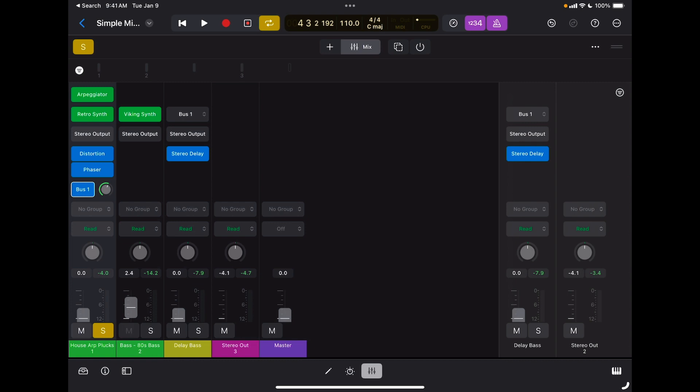We can do automation in two ways: we can do it in real time or graphically using our pencil. Let's learn first how to do it in real time.